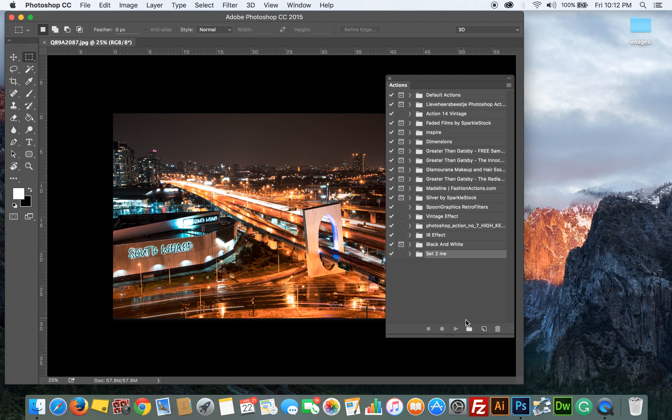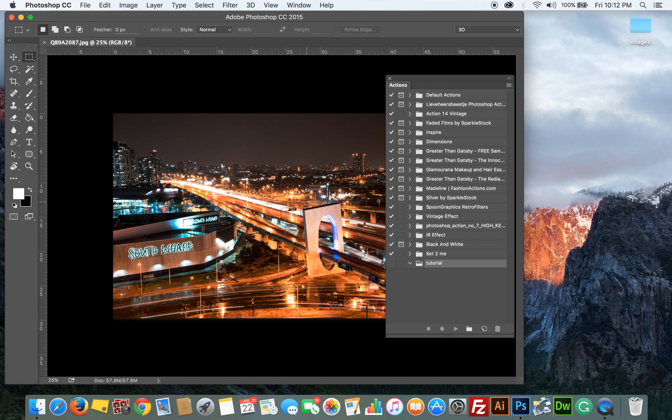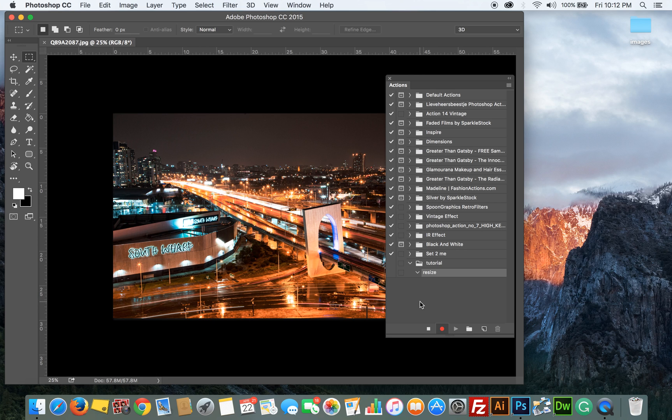I'm going to start by creating a folder called Tutorial and I'm going to create the action and call it Resize and click on record. So now the action has started to record, so it's going to record everything I do in Photoshop.